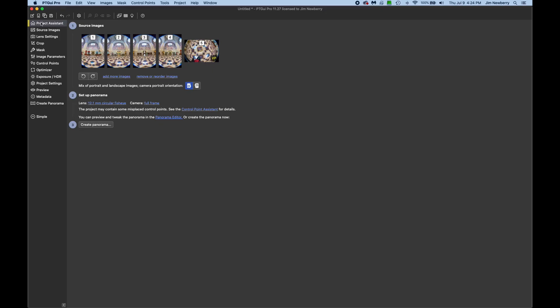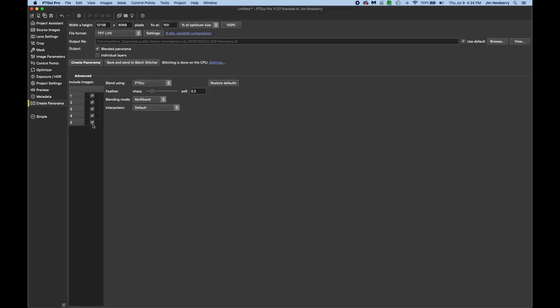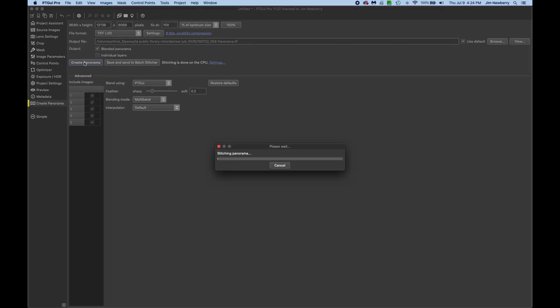So let's export this. We'll hit project assistant, create panorama.